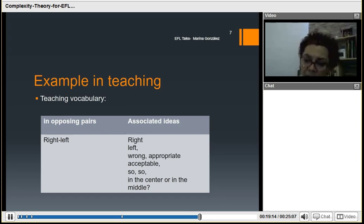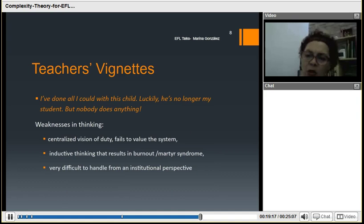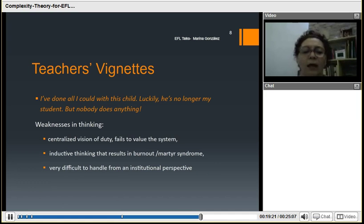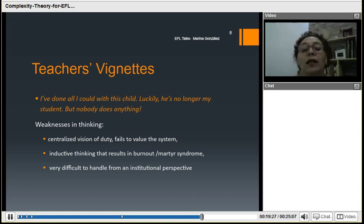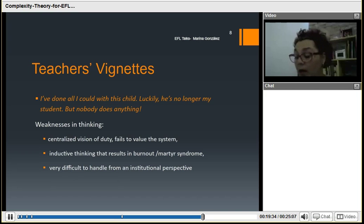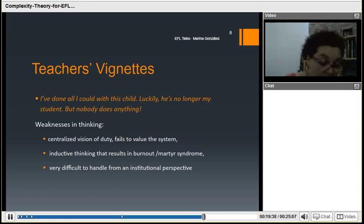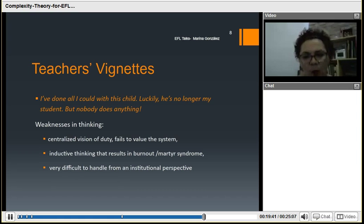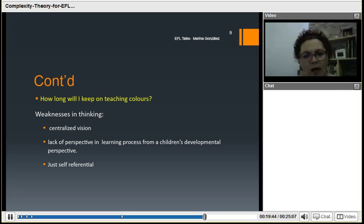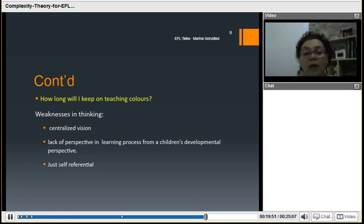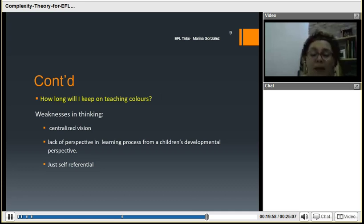Let me show this through an example of two teachers' vignettes — typical staff room comments. A teacher saying: 'I've done all I could with this child. Luckily, it's no longer my student, but nobody does anything.' And another: 'How long will I keep on teaching colors?' I put them both together because they express weaknesses in the thinking of the teacher that a complexity reading of teaching will allow them to solve.